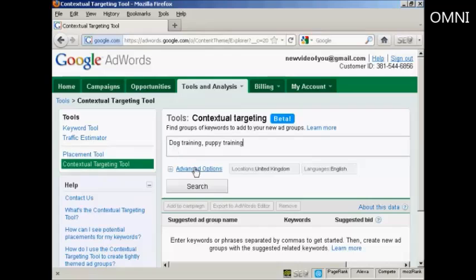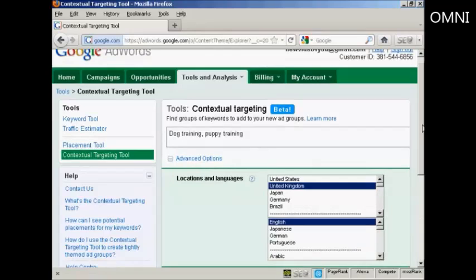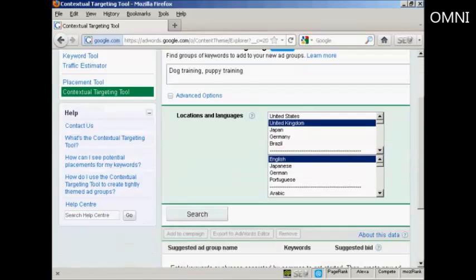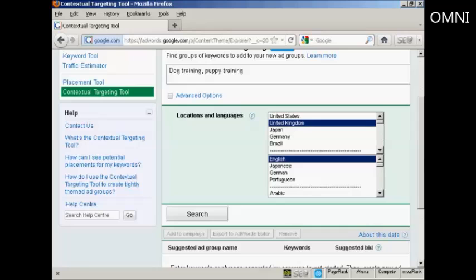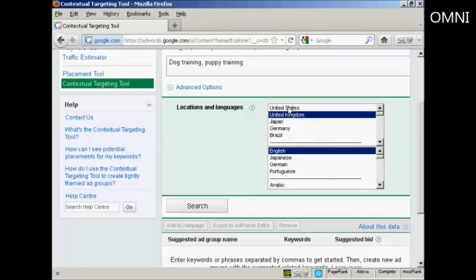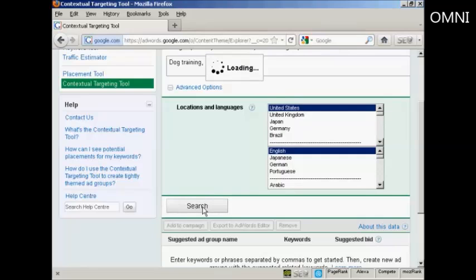Then I want to click here on the Advanced Options link, and it will show the locations and languages that you want to target. I'm going to keep it in English, but I'm going to use the United States for this demonstration. Then just simply click here on the Search button.